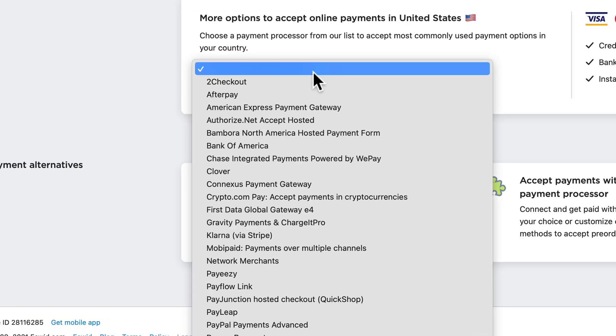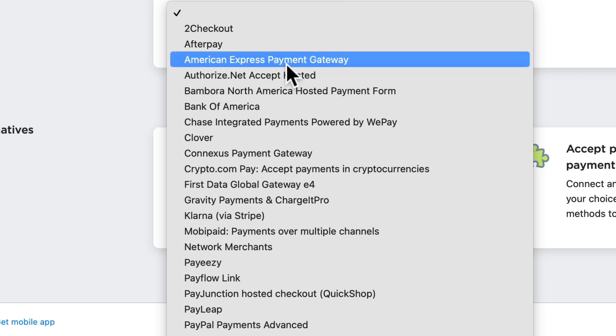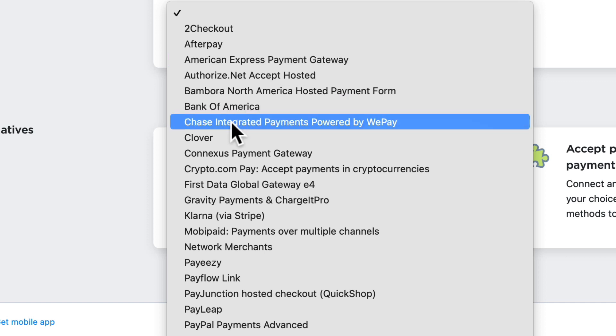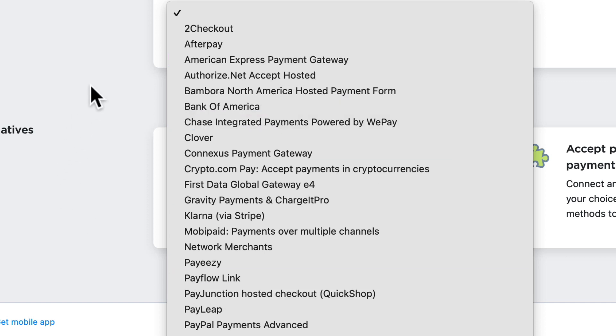There are a ton of different payment methods that may be available to you depending on the country you're in. Here in the United States, we've got Authorize.net, American Express Payment Gateway, Bank of America, and Chase. These will change according to your country.